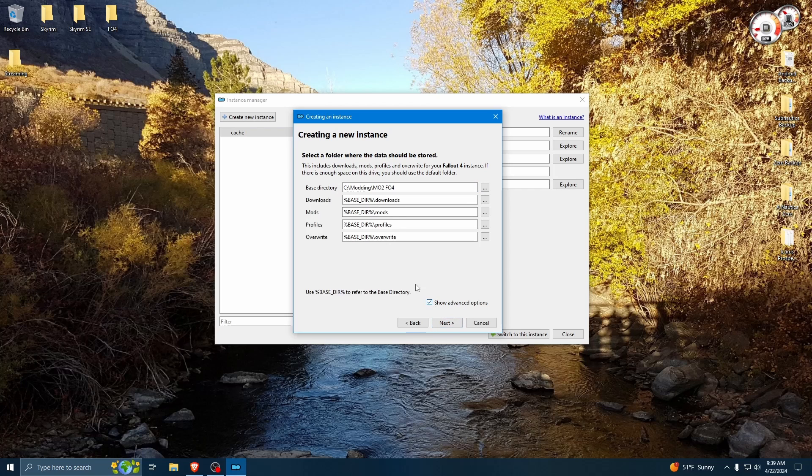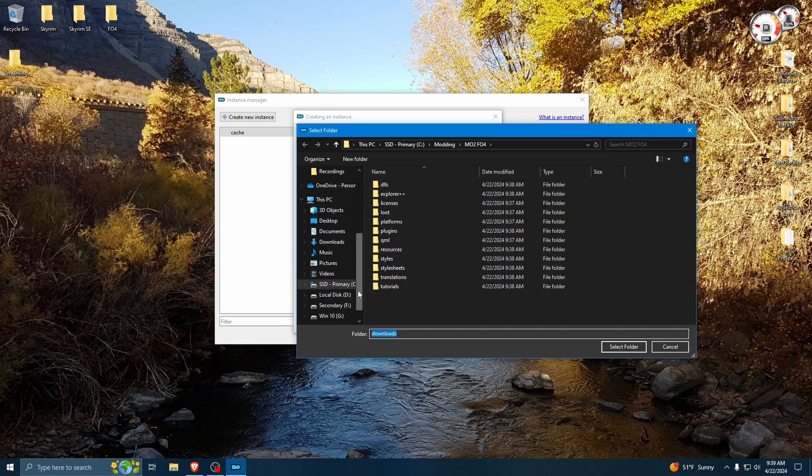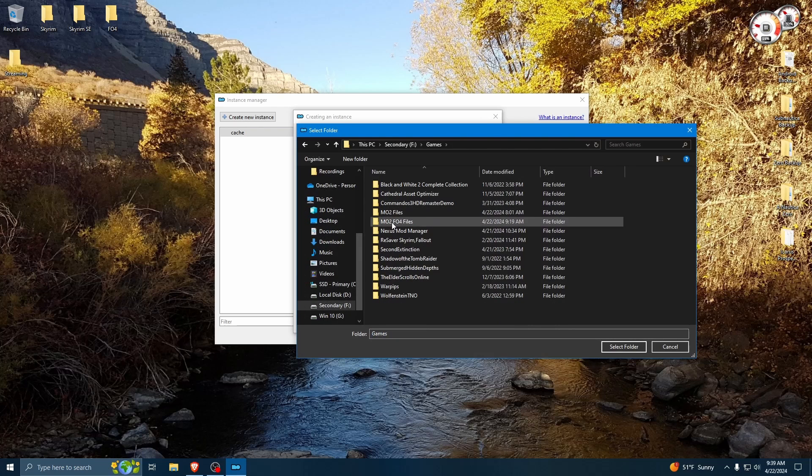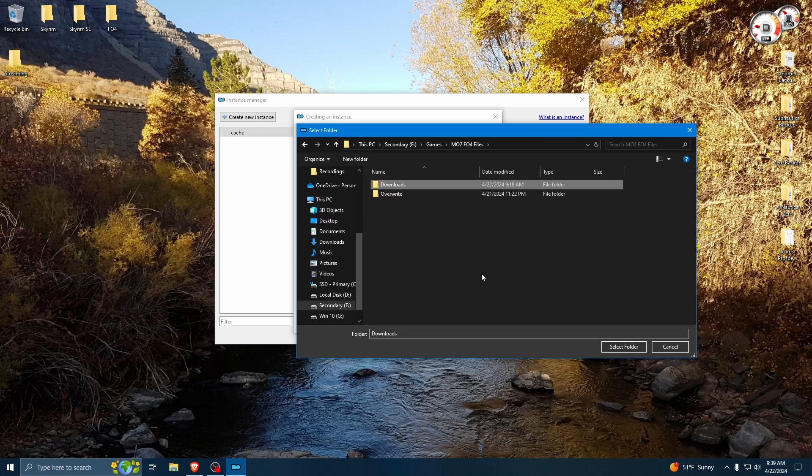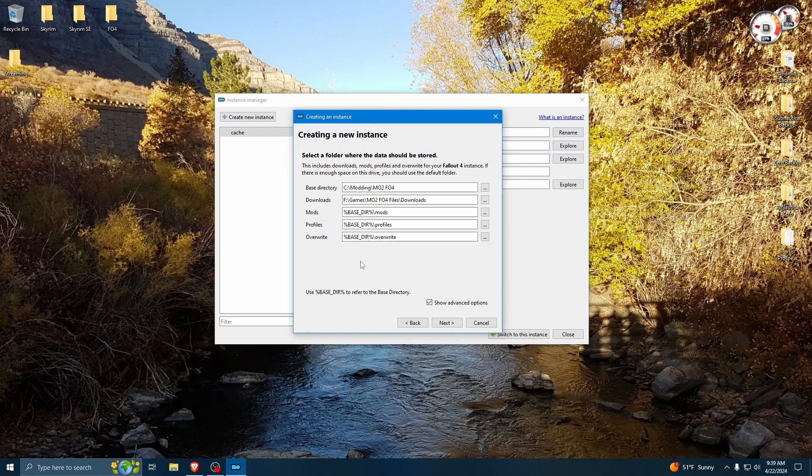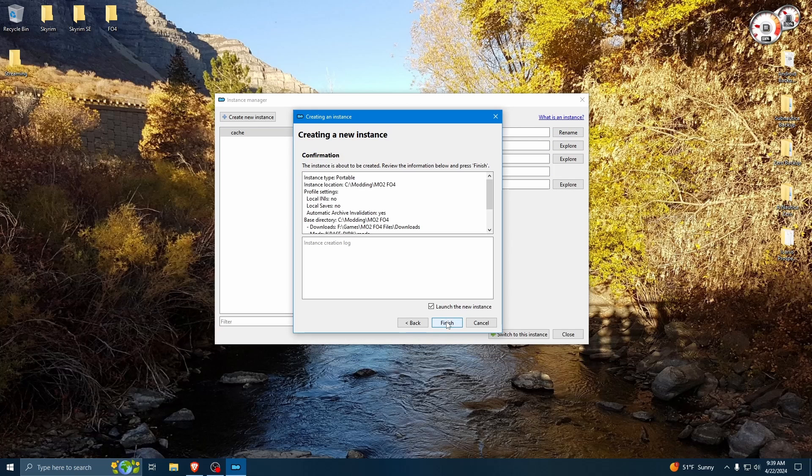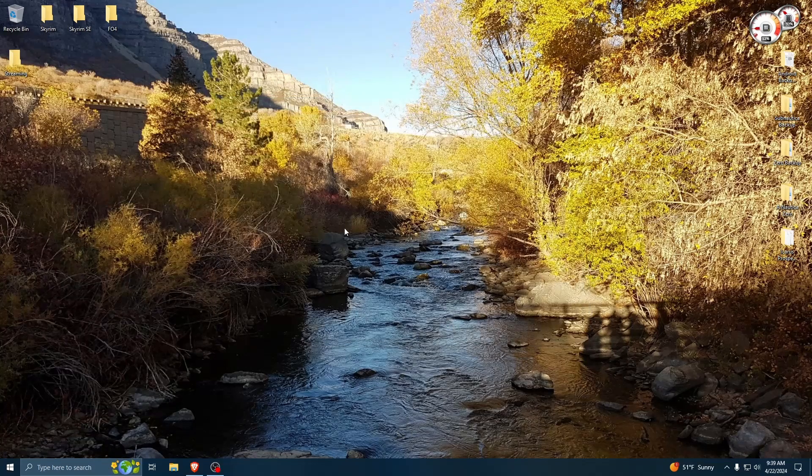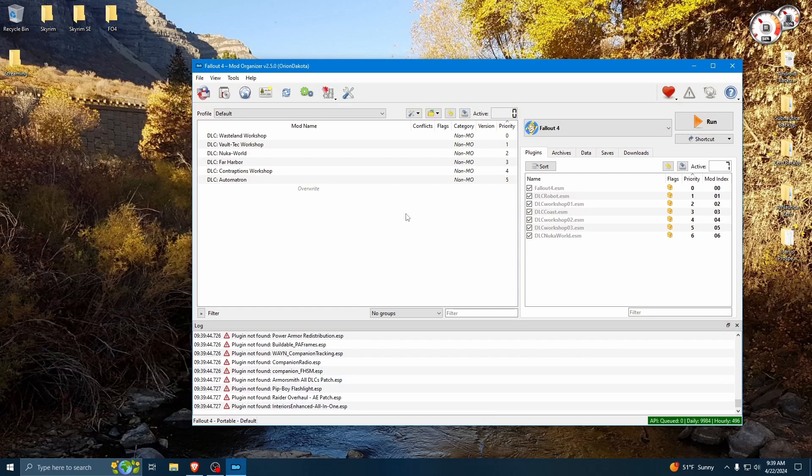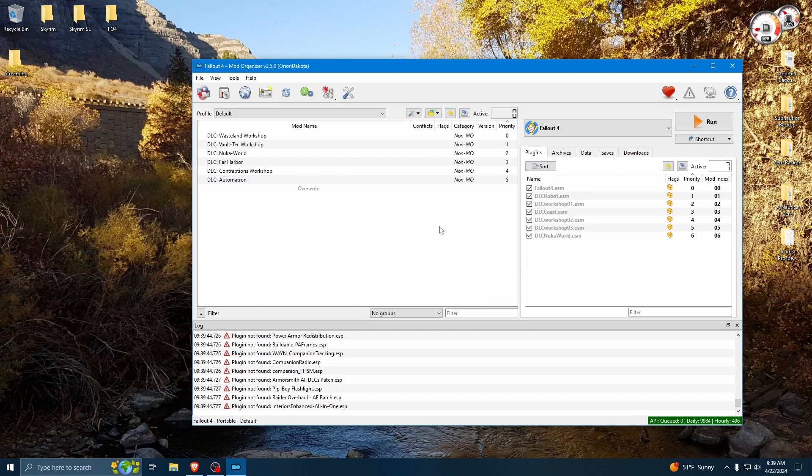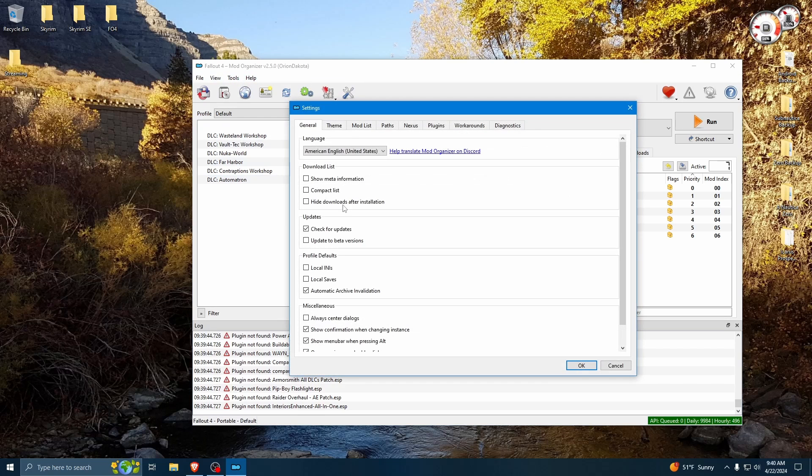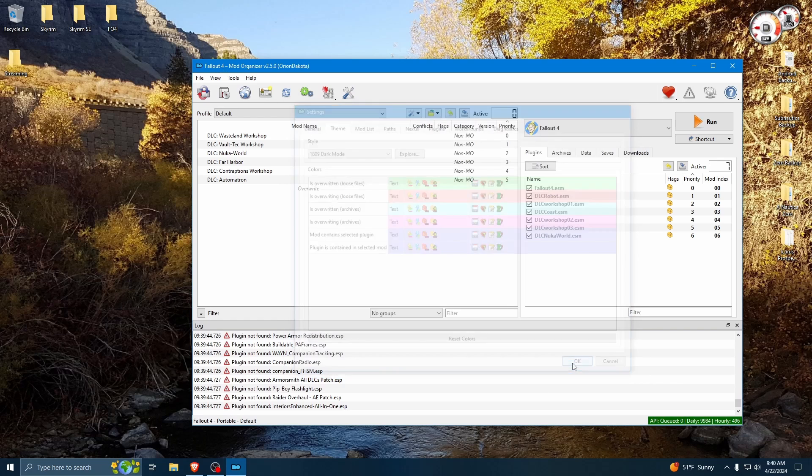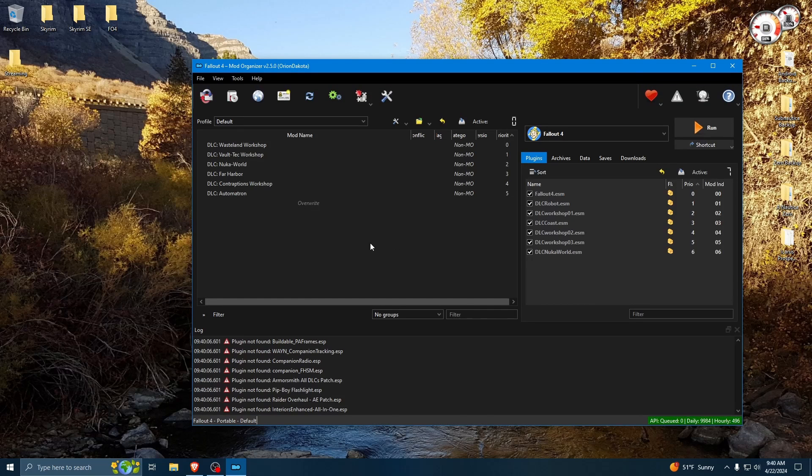And we're going to go to Show Advanced Options, because I want my downloads to go on a different drive. I keep all my high-demand programs on an SSD. So the space is a little limited, and I don't want it wasted with all these downloaded mods. So here we are, Mod Organizer. The first thing I'm going to do is change the theme to Dark Mode. Ah, much better.